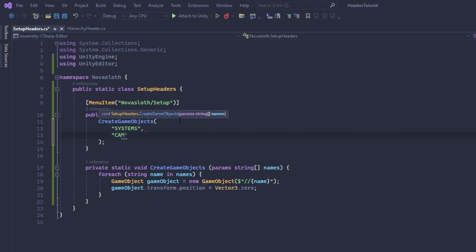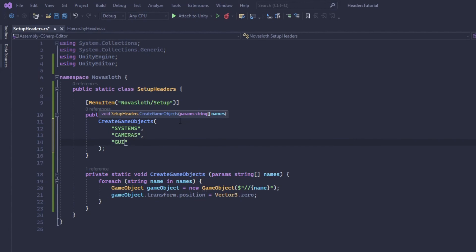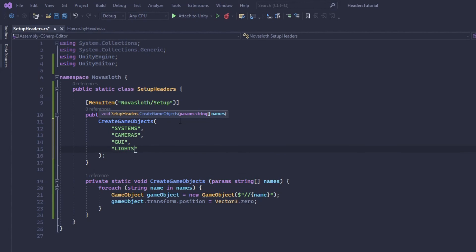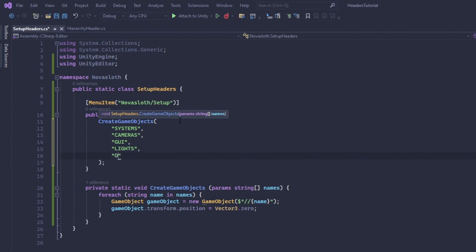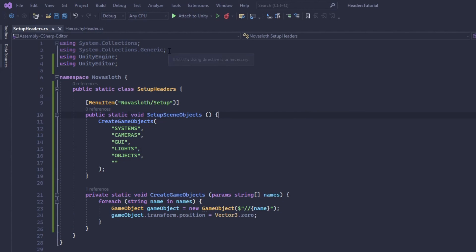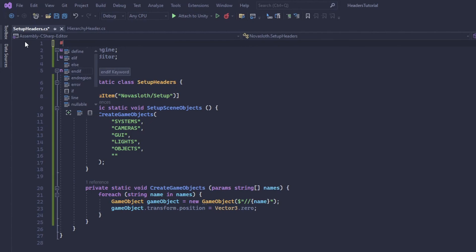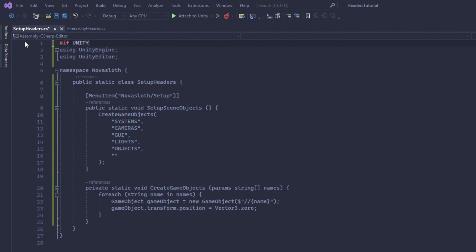So I'm going to have systems, cameras, GUI, lights, and objects. And so again I'm going to get rid of these systems namespaces that we're not using. So I only want it compiled if I am in the unity editor.